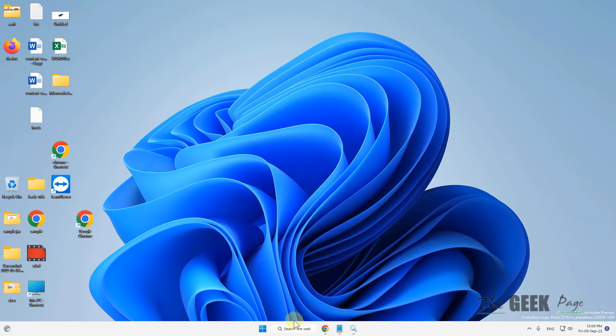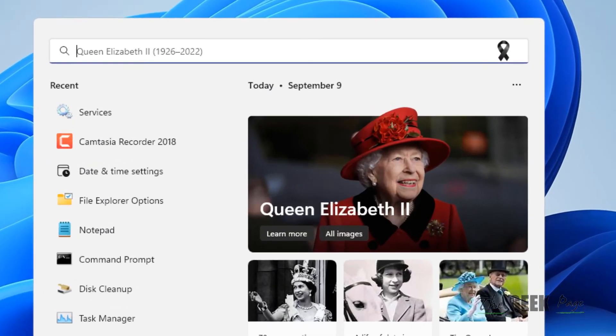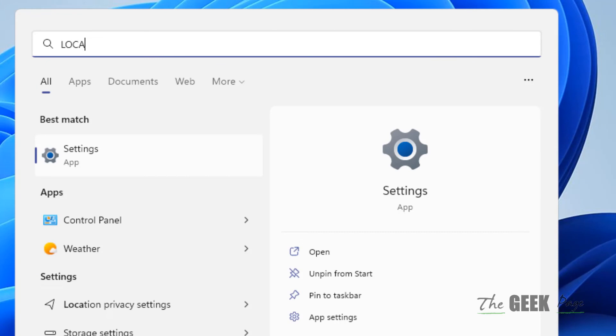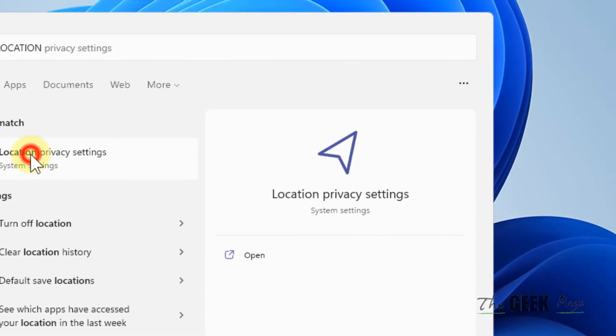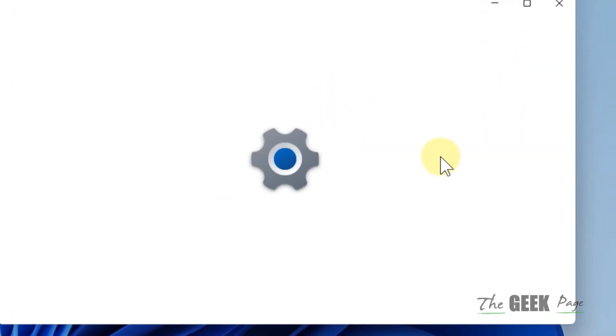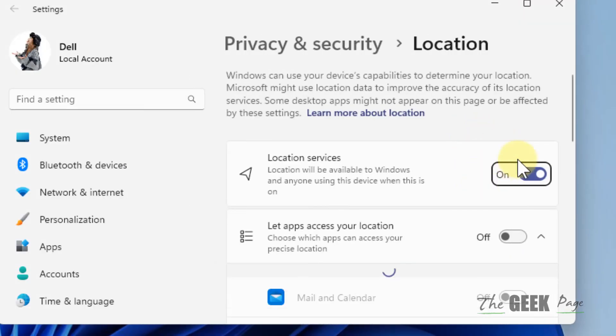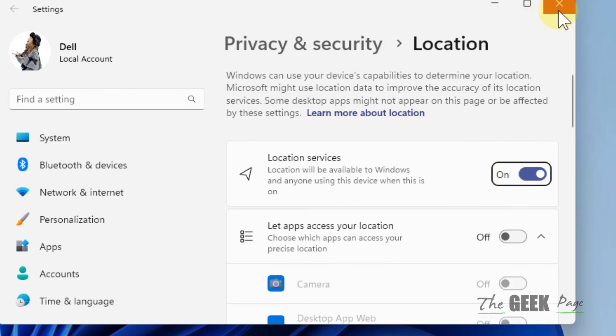Now if this also does not work, search for location privacy settings. Click on it and make sure the location is turned on.